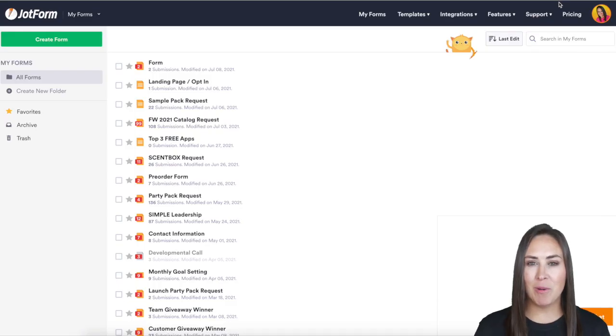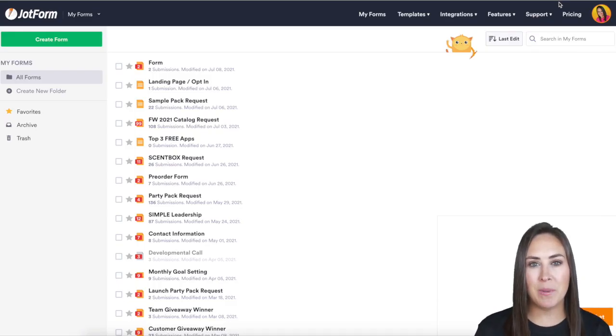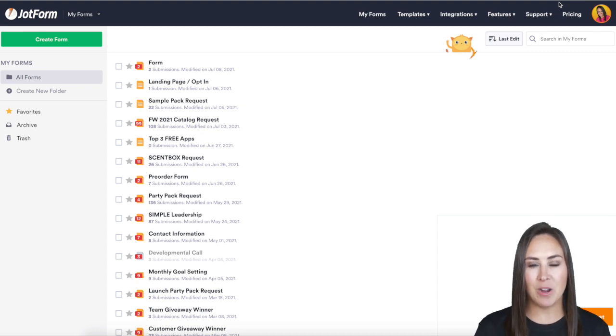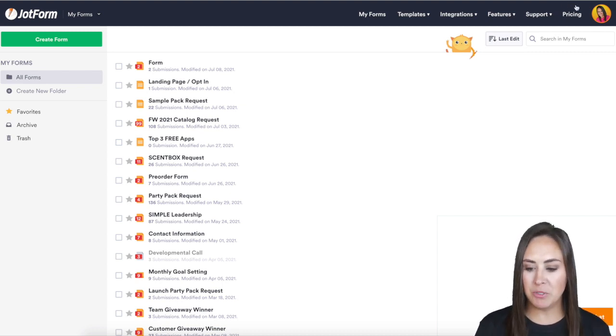Hey everyone, welcome to JotForm. I'm Kimberly and changing your billing card is a very simple process. All you need to do is go up